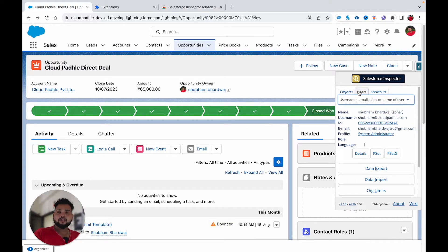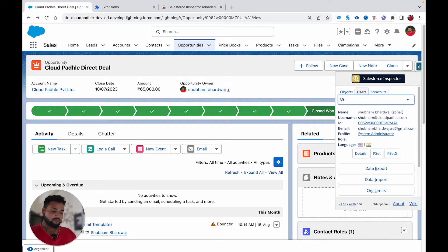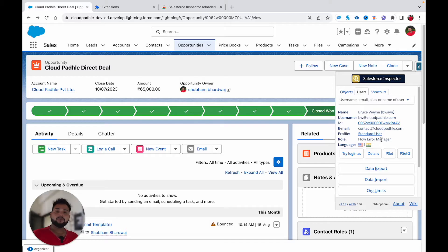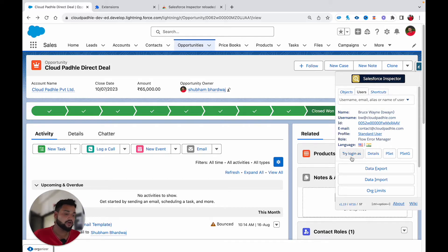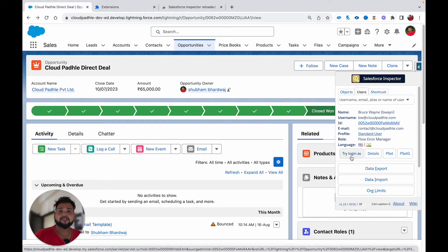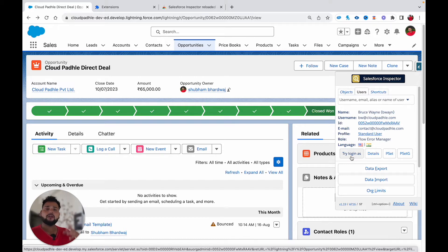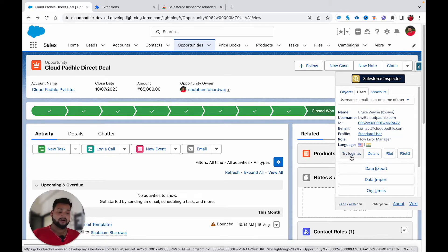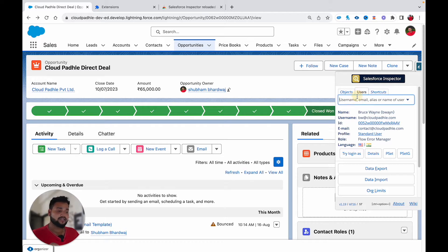Now, the User tab — if I click on it and type 'Bruce Wayne,' you'll see the user details automatically appear. If you have the permission in your Salesforce org, you can also log in as Bruce Wayne from this screen. Earlier, you had to navigate to Quick Find, then Users, then click 'Login As,' but now you can do it directly here.